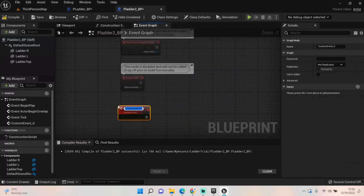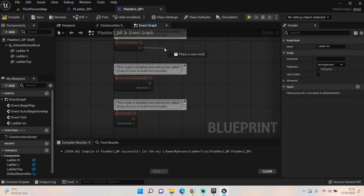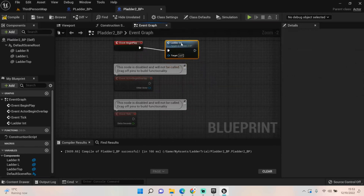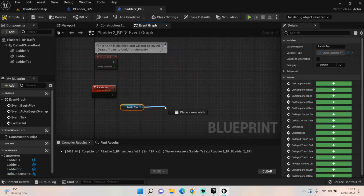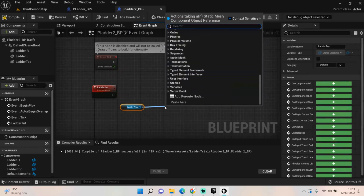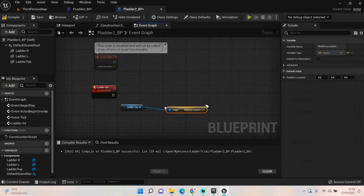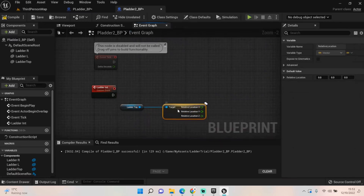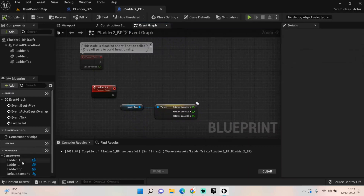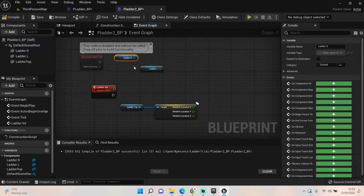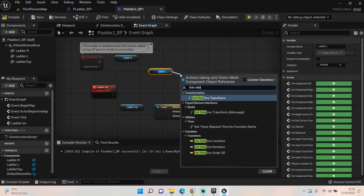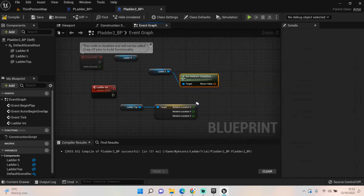Next, come to the event graph. We want to create a new custom event — call it 'ladder_init' — and call that function in Event Begin Play. Then pull off our ladder_top, get its relative location, and split that structure. Also get ladder_R and ladder_L.